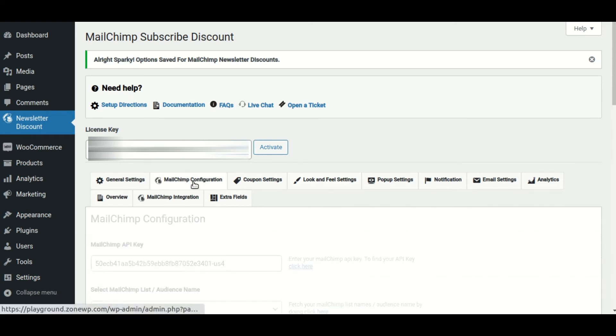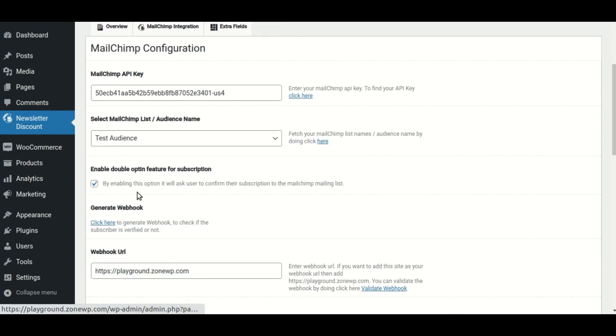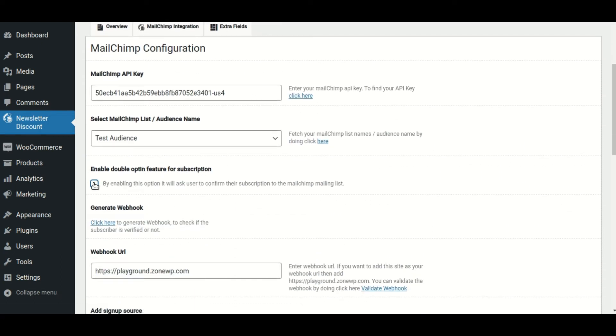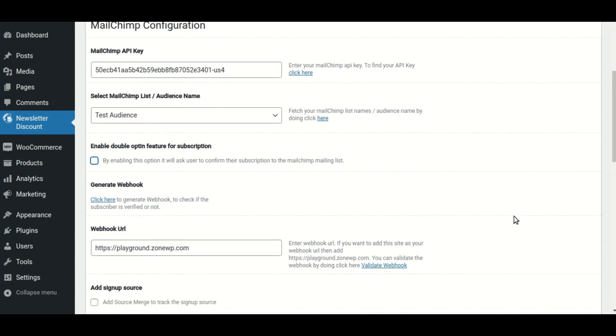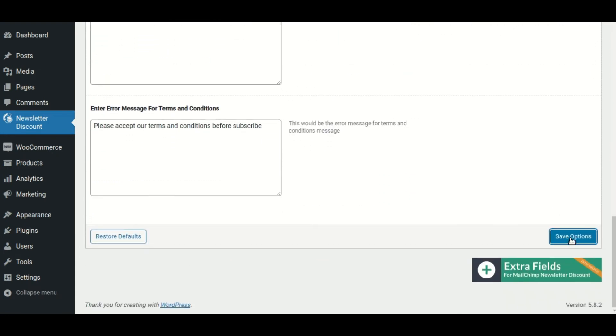Then navigate to the MailChimp configuration page and uncheck the double opt-in feature. Then save the changes.